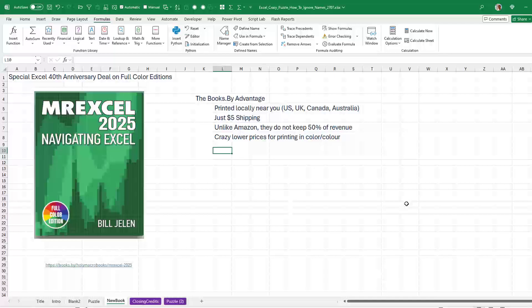They are actually an Australian company. The huge advantage with them is they print locally near you. So if you are in the US, UK, Canada or Australia, they are going to print in your country. It is going to cost just $5 for shipping. Unlike Amazon, Books.Buy does not keep 50% of the revenue. So it becomes possible. And they have these crazy lower prices for printing in color. Even lower than what Amazon would charge for printing in color.